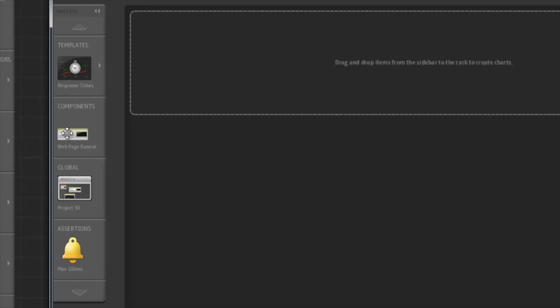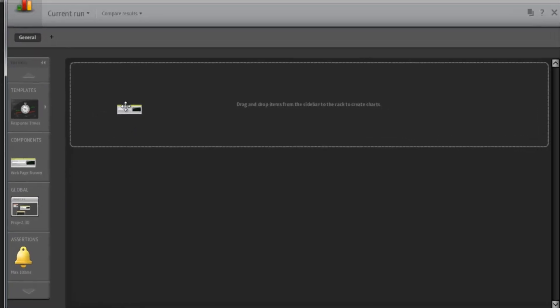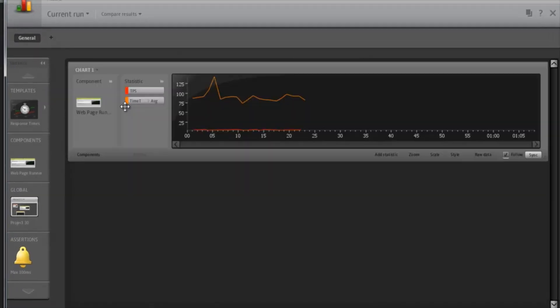By dragging these items and dropping them in this charting area, we can create charts showing real-time statistics of what's going on in our test.